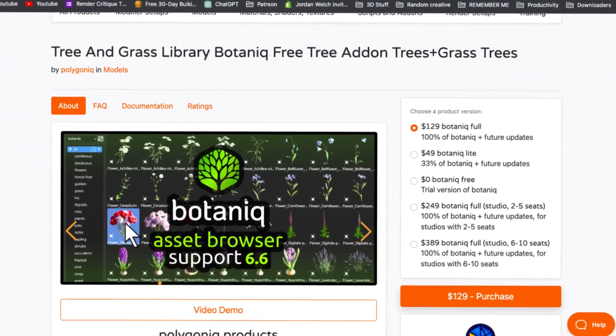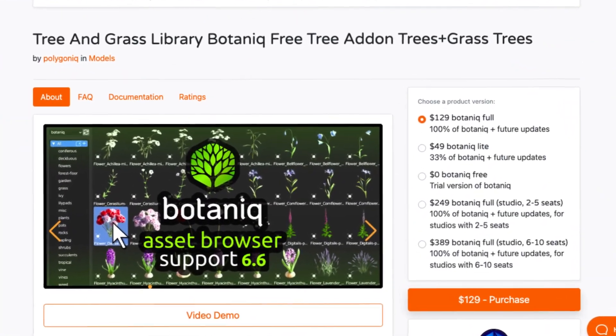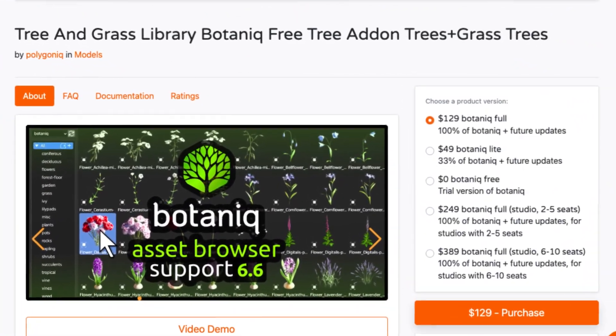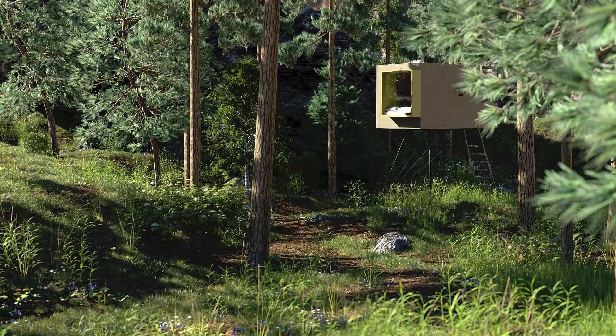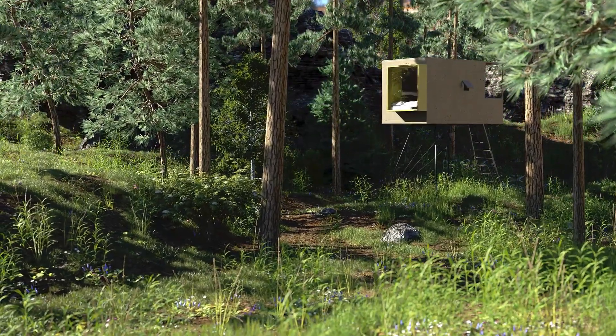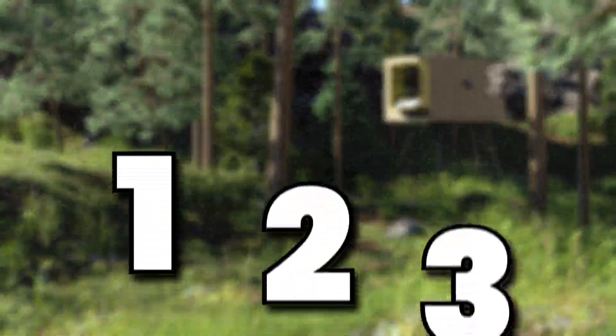Well, in this video, I'm going to show you how to use the add-on for Blender called Botanique. See, if you want to do any type of nature scene, you're essentially limited to three different options.